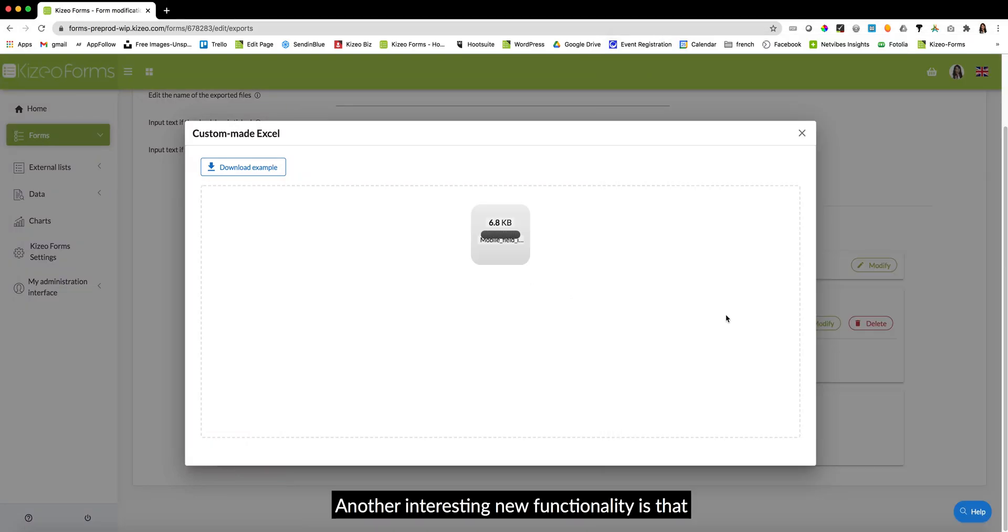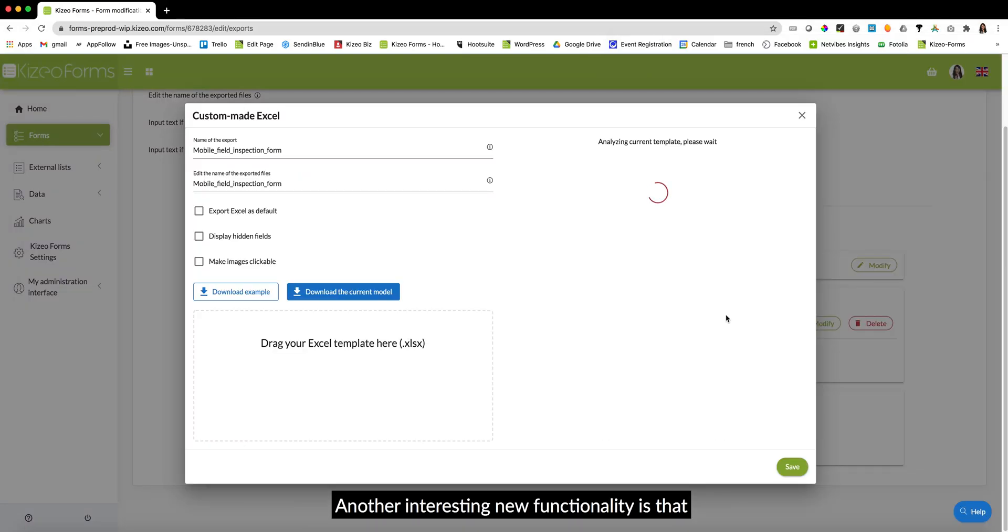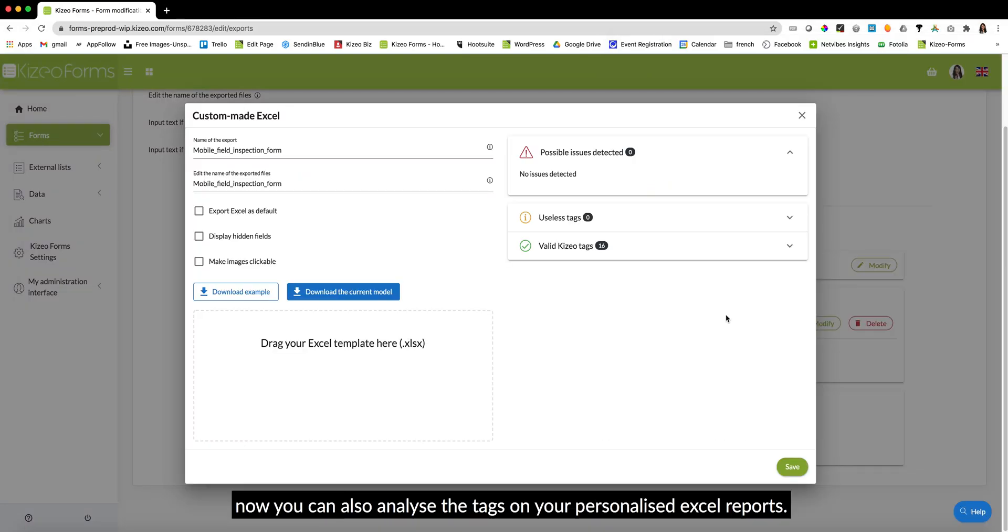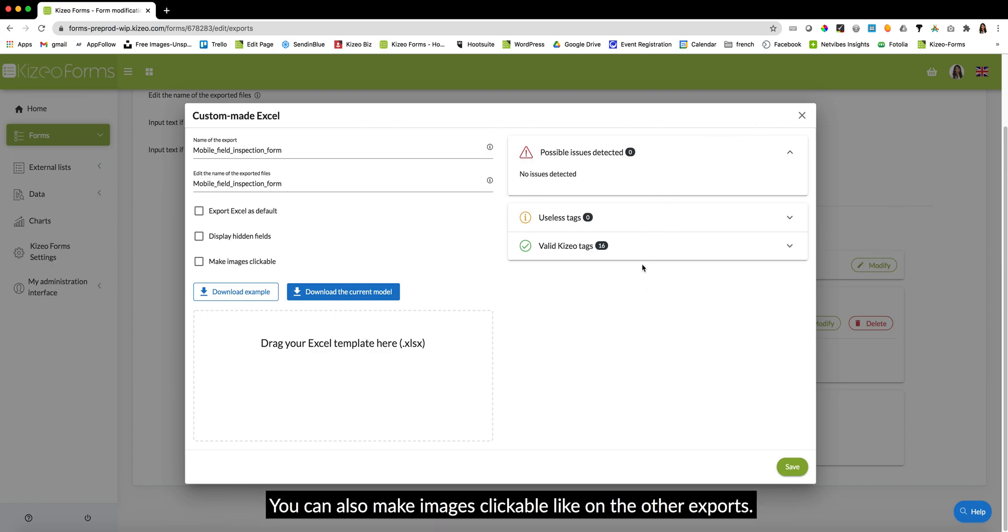Another interesting new functionality is that now you can also analyze the tags on your personalized Excel reports. You can also make images clickable like on the other exports.